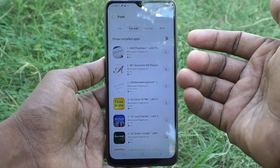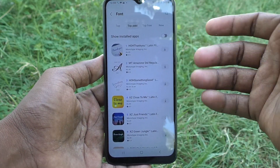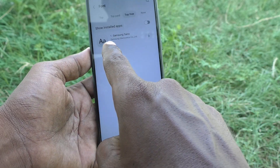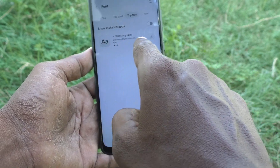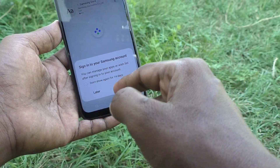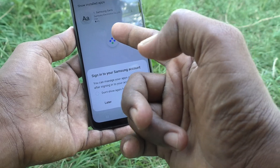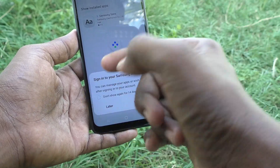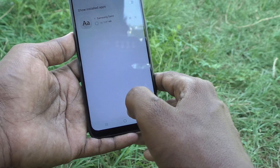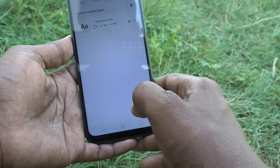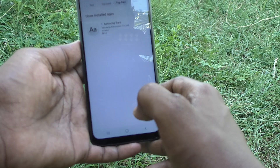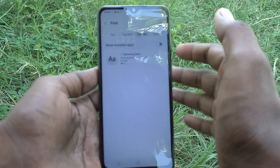If you want a free font, click on Top Free. Only one free font is available here — Samsung Sans. You can sign in to your Samsung account to download it, or you can click Later to cancel.